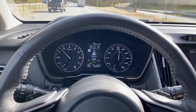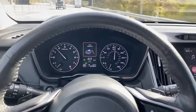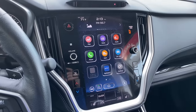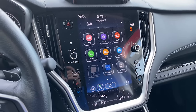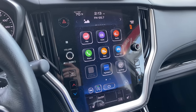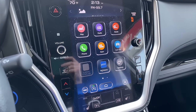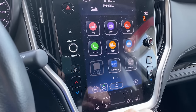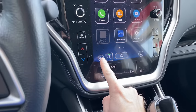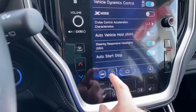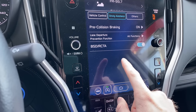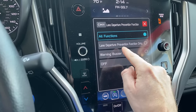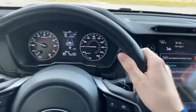EyeSight also controls a feature called lane departure warning and lane keep assist. If you gradually get too close to the edge of the road, it will alert you. If you find the lane departure audible alert or the lane departure function annoying, you can deactivate both. For the Outback and Legacy with the large infotainment screen, go to the bottom left, click on the car icon, then click on Driving Assistance, and then click on Lane Departure Prevention Function.